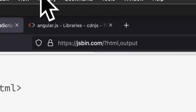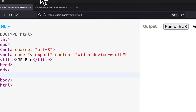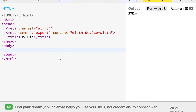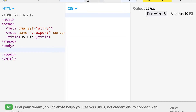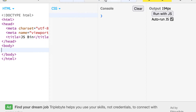You could also just use a code editor if you don't want to go to jsbin.com. We're using jsbin.com because it's a free online code editor that you can use to write HTML, CSS, JavaScript, to see console output, and also the output of your website.